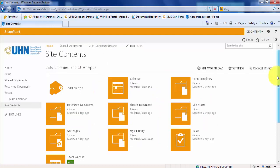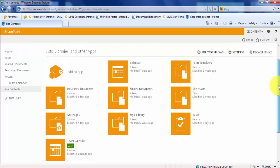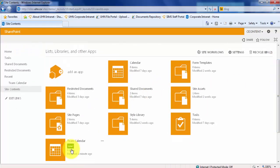Here in your site contents, you will see Team Calendar has been added. Click on your calendar.